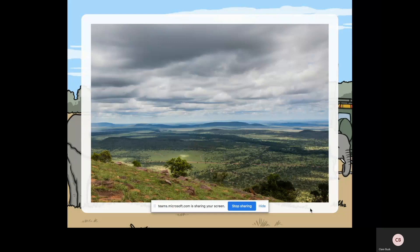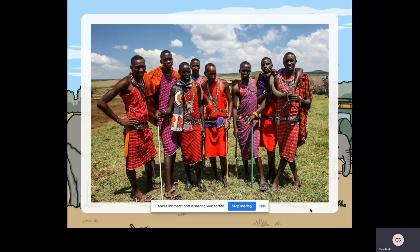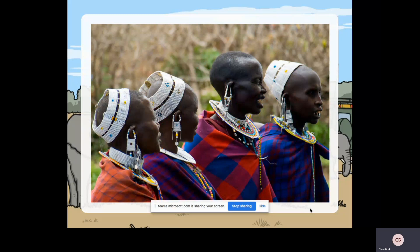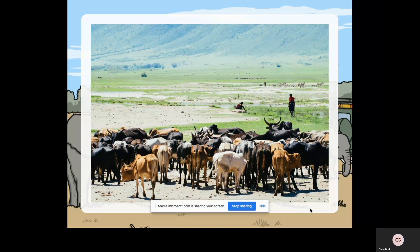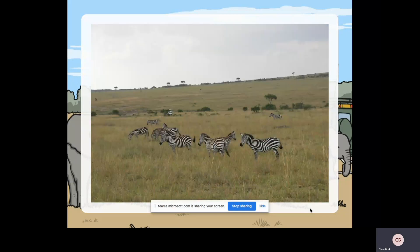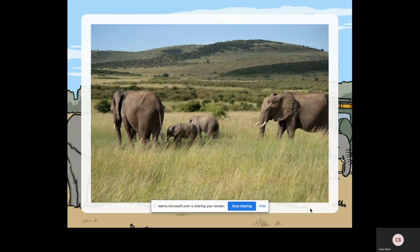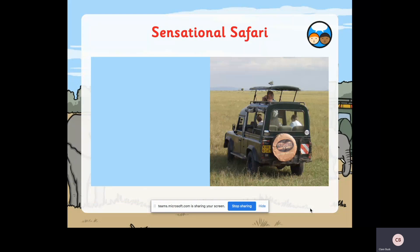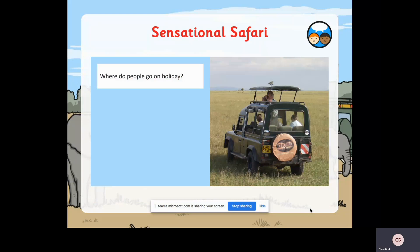Here are some Maasai tribes people - they wear really beautiful, colourful dress, jewellery, amazing hats, earrings and necklaces. They keep cattle and are farmers. Here you've also got some tourists - people that are travelling just for pleasure and enjoyment. Lots of people like to go and visit the wildlife in Africa. Have a look at these animals and see how many you can name - sensational safari!